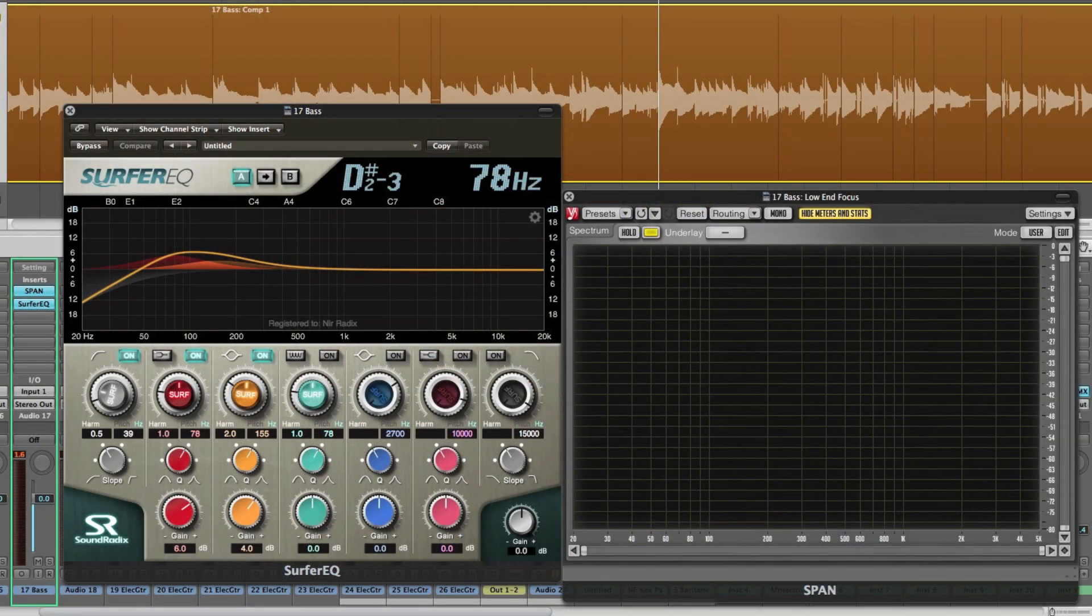Hi guys, so last time I showed you a little bit about Surfer EQ and the concept behind it.